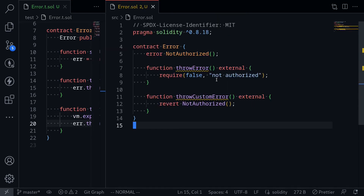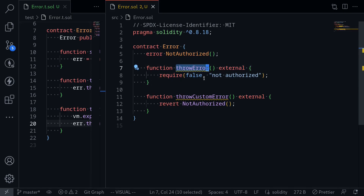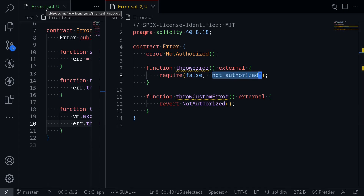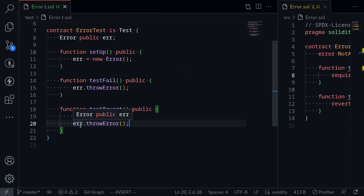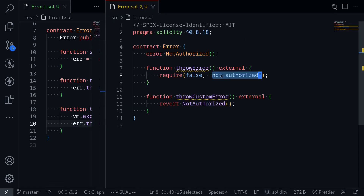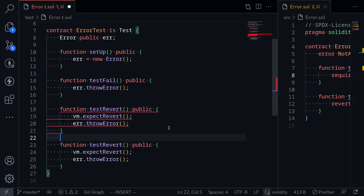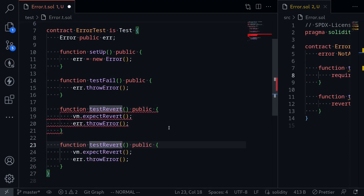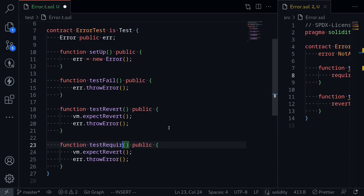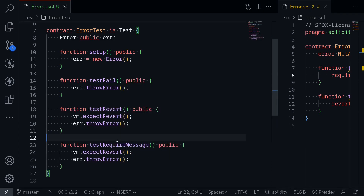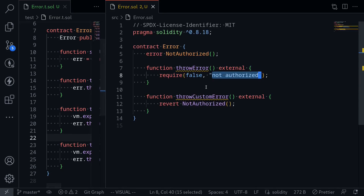Next, I'm going to show you how to test for the required error message. For example, the throwError function throws an error with the message 'not authorized'. So how do we test, inside a test function, that the error thrown has that specific message? I'll copy the code, paste it, and rename it testRequireMessage — we're testing that the require statement threw an error with the message 'not authorized'.